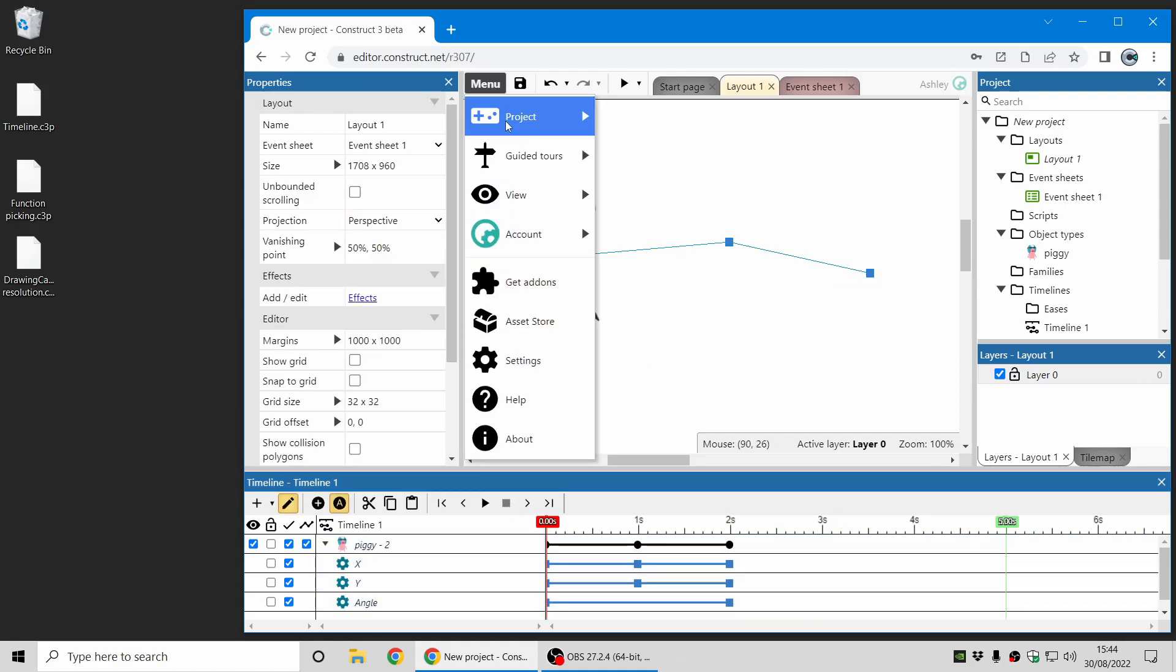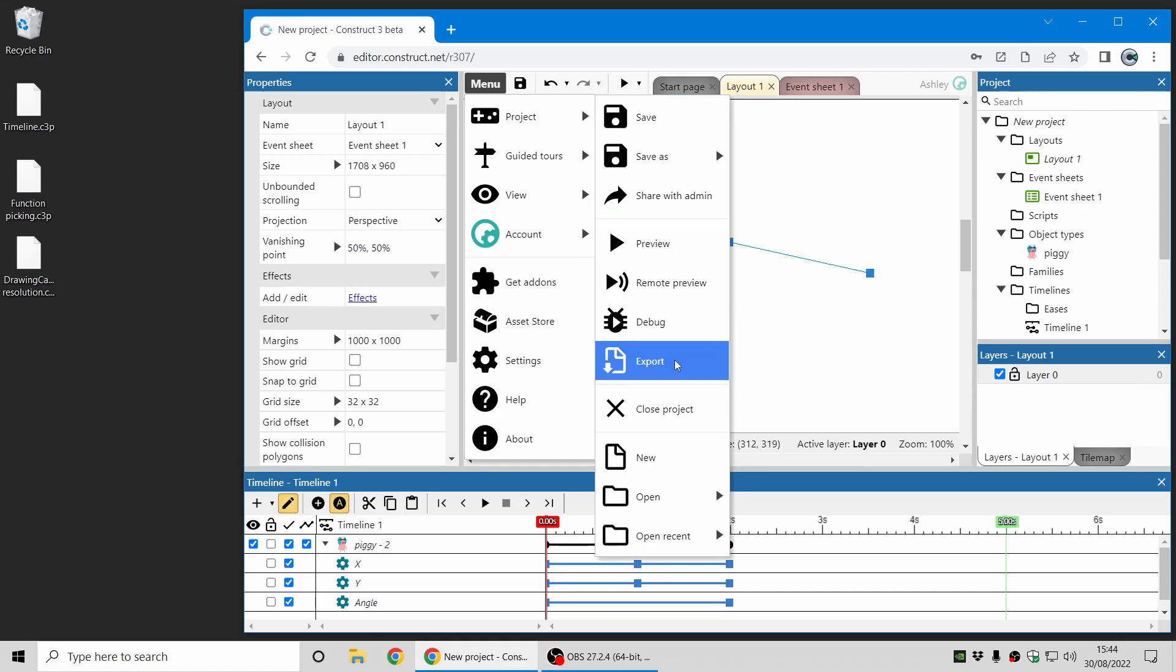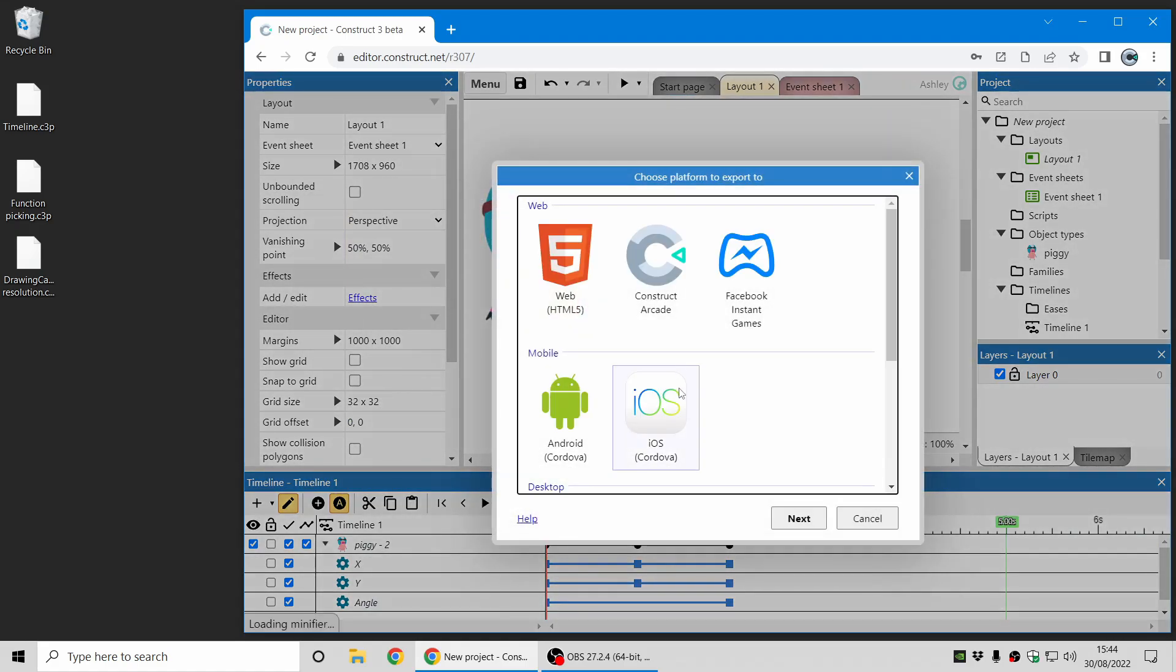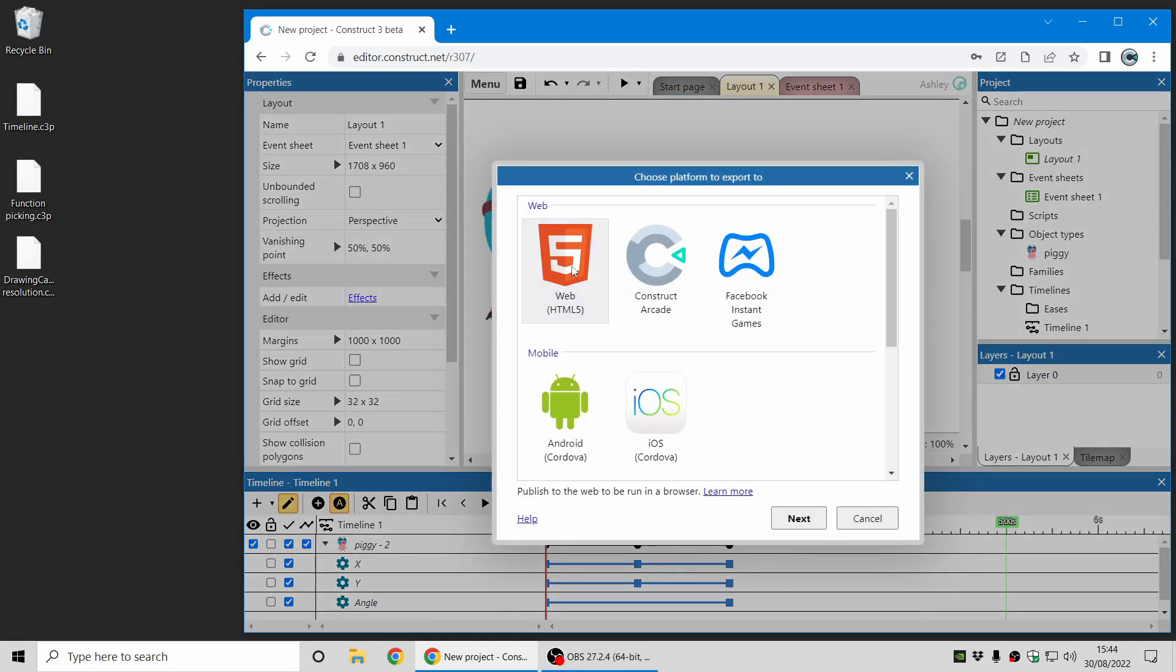While I'm here, I'm also going to quickly highlight that when you export a project there's new image format options here which you can change to WebP. This is a more modern format than PNG and JPEG.